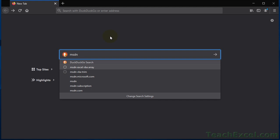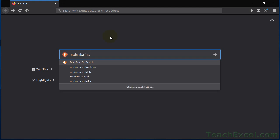So let's say that you want to do, we're doing VBA, so MSDN and then VBA, and let's go with inString.